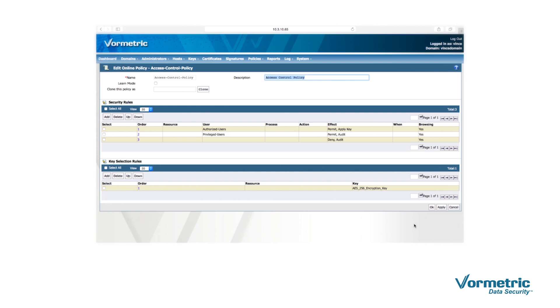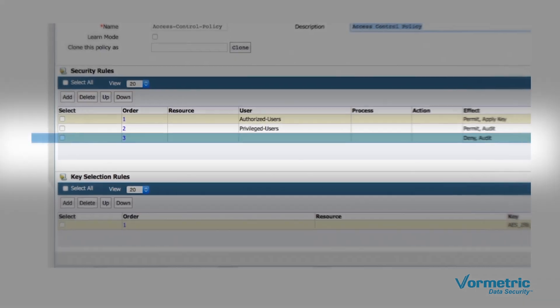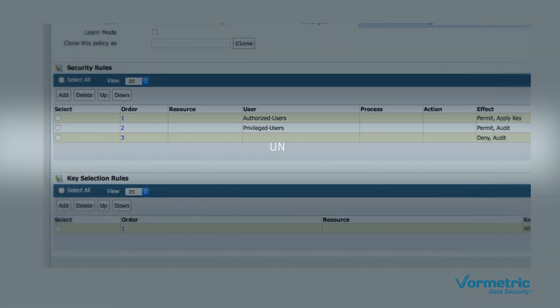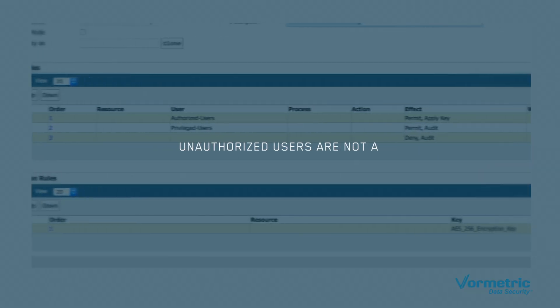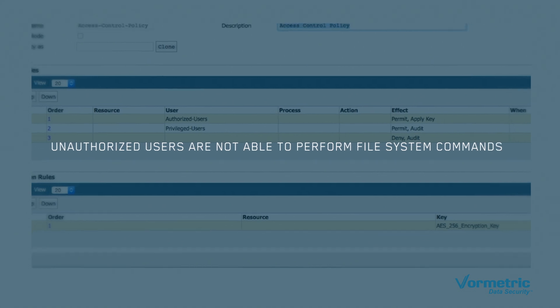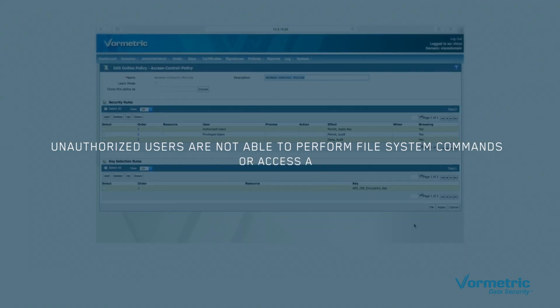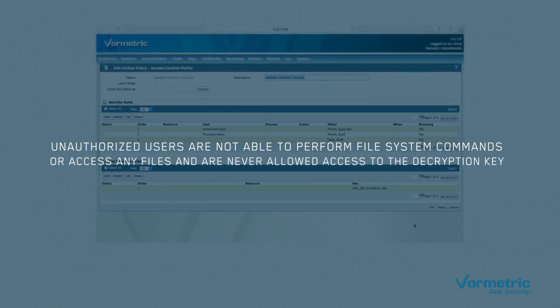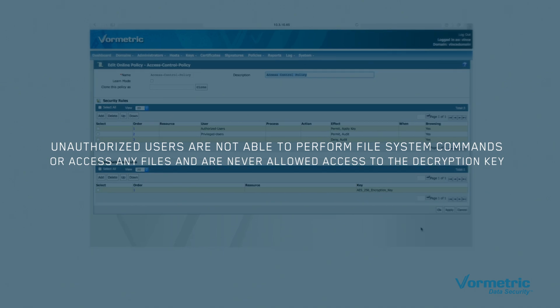The third rule denies access to all other users. Unauthorized users won't be able to perform file system commands or access any files, including our demo file. They will never be allowed access to the decryption key.